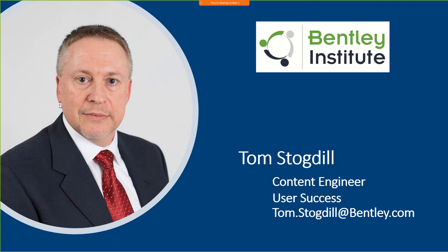My name is Tom Stogdall and I'll be your presenter for today's session. Along with me I have Tim Hickman. Tim will be the moderator for today's session and will help address any questions that we have.